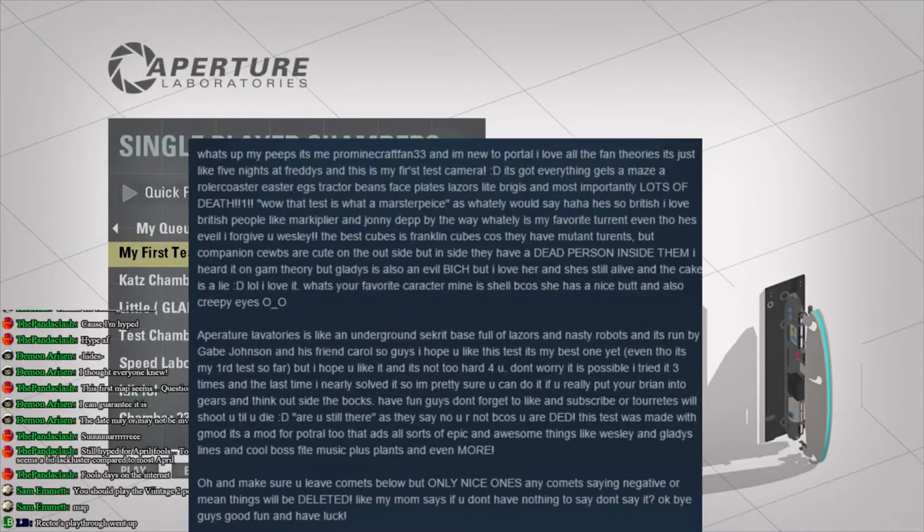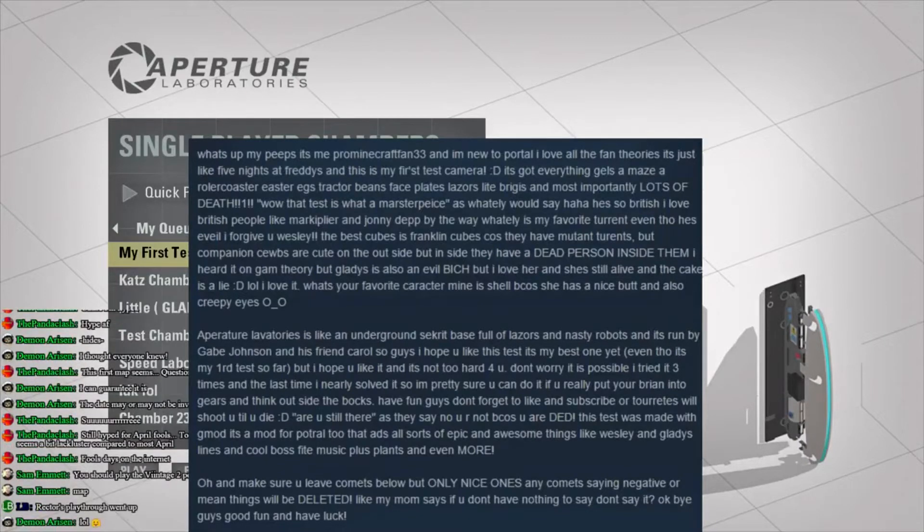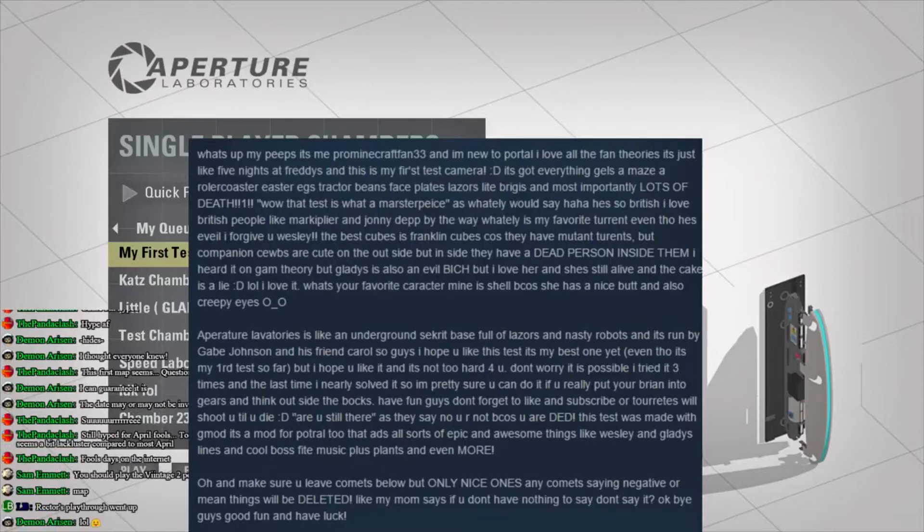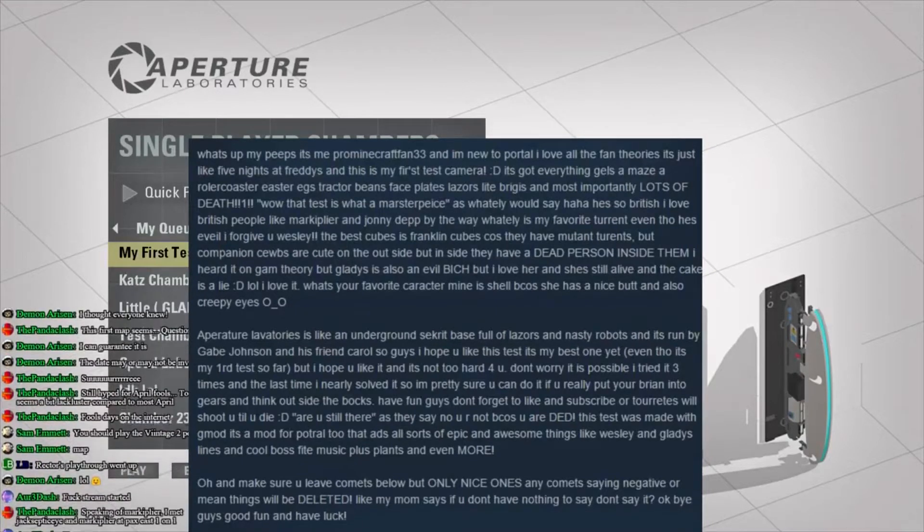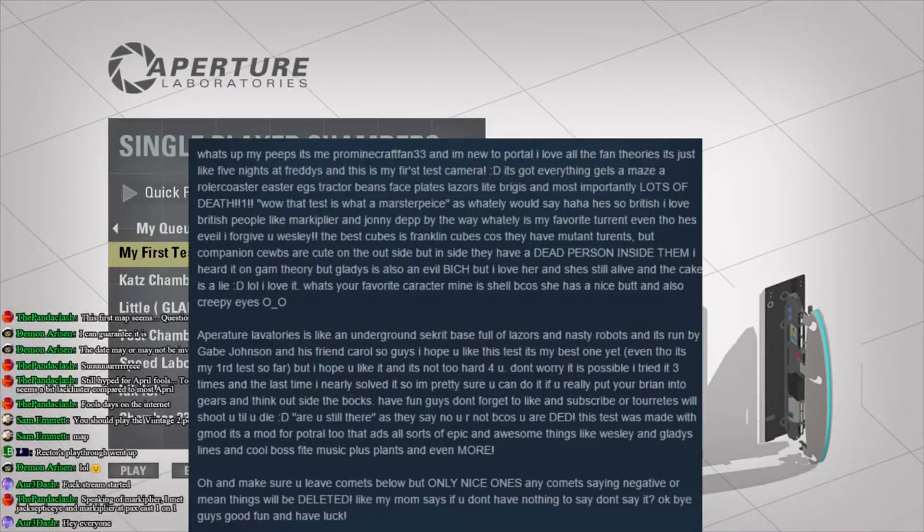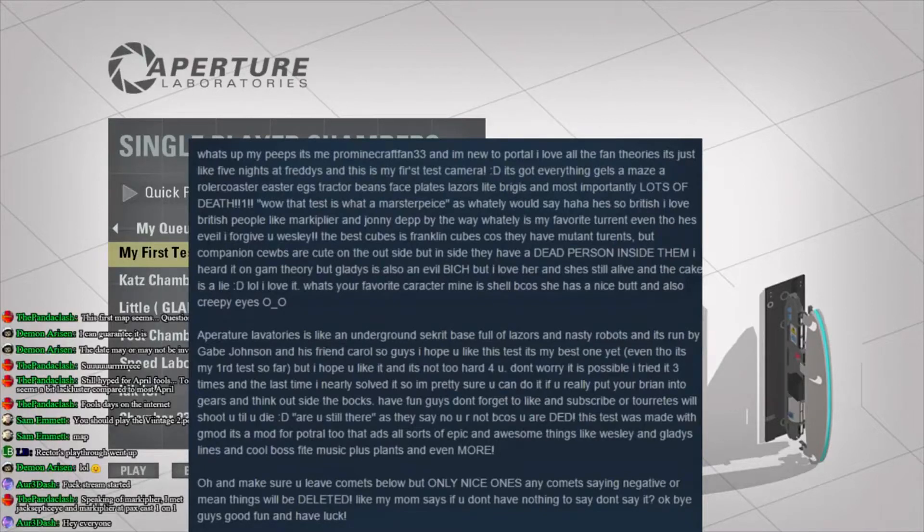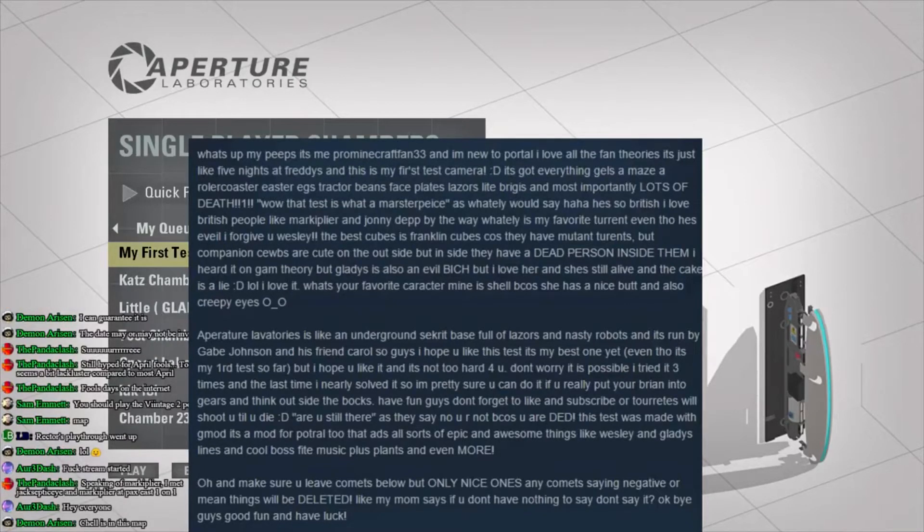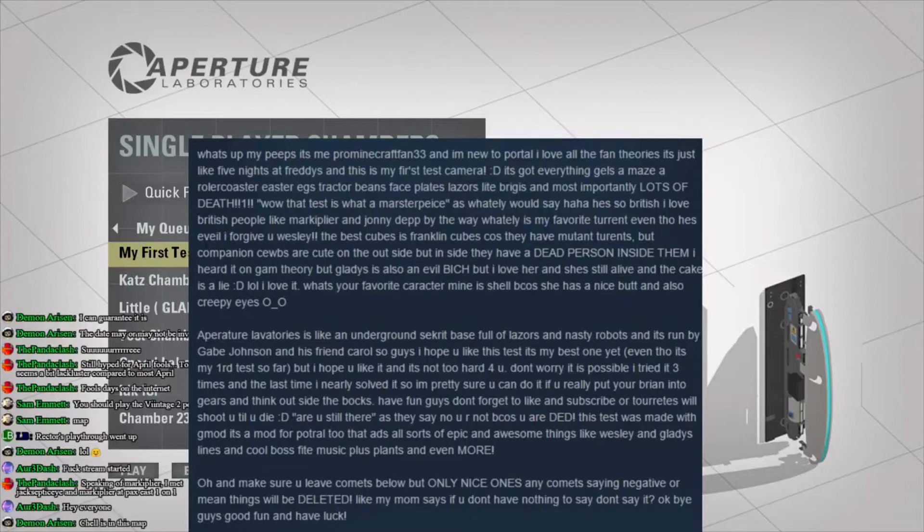Aperture Lavatories is like an underground secret base full of lasers and nasty robots, and it is run by Gabe Johnson and his friend Carol. So, guys, I hope you like this test. It is my best one yet, even though it's my third test so far. But I hope you like it. It's not too hard for you. Don't worry, it is possible. I tried it three times, and the last time I nearly solved it, so I'm pretty sure you can do it if you really put your brain into gears and think outside the box. Have fun, guys. Don't forget to like and subscribe to my channel, or turrets will shoot you till you die. Are you still there, as they say?